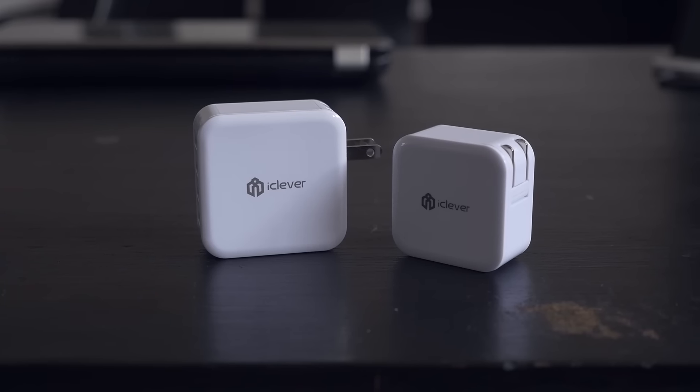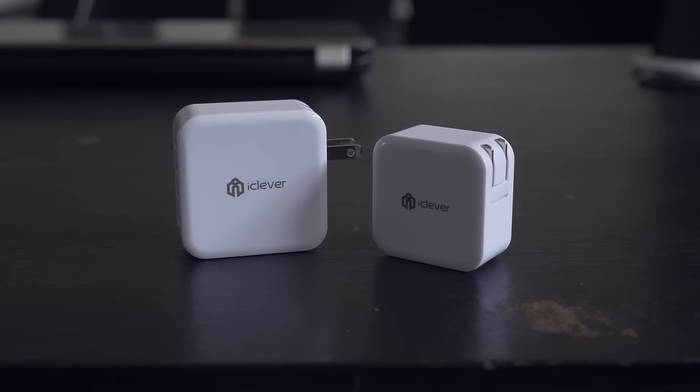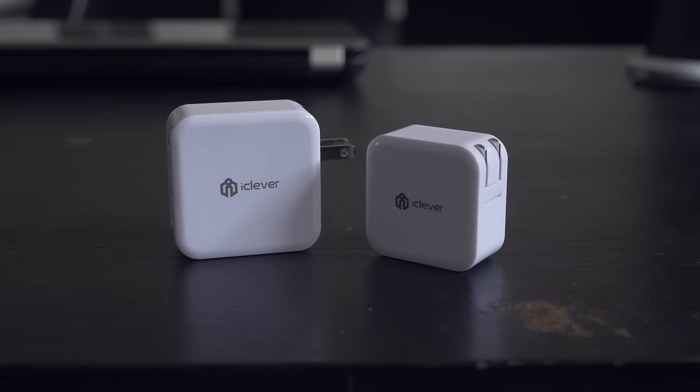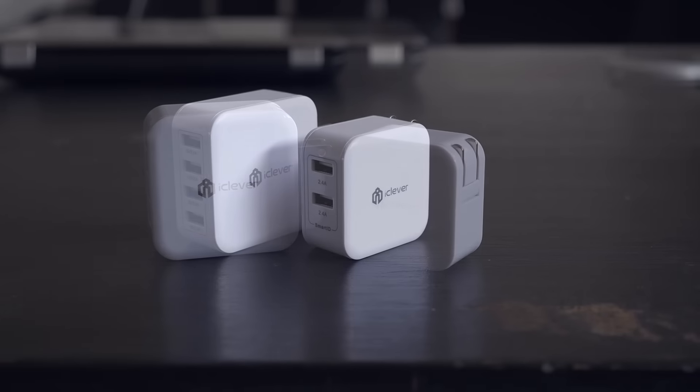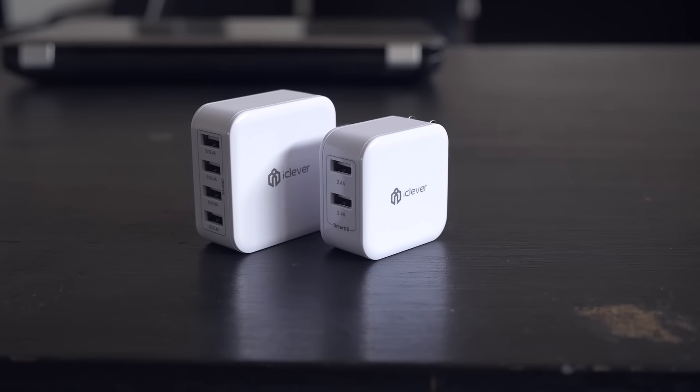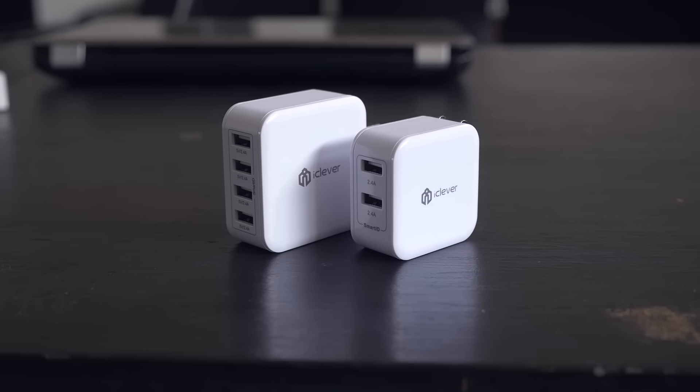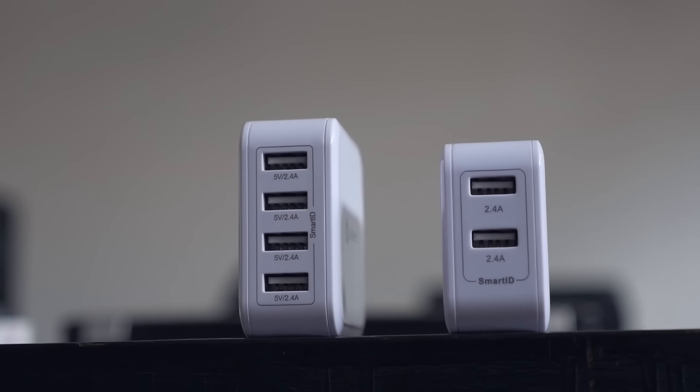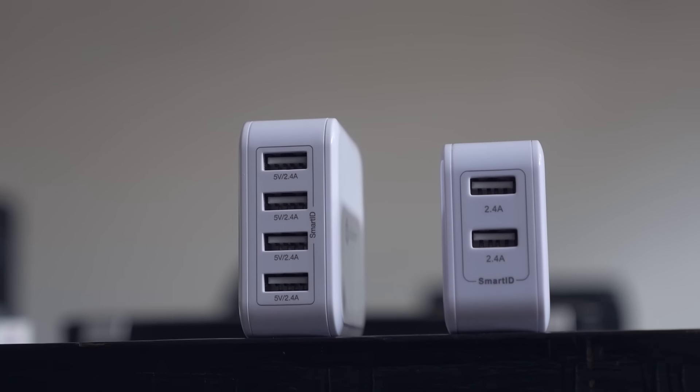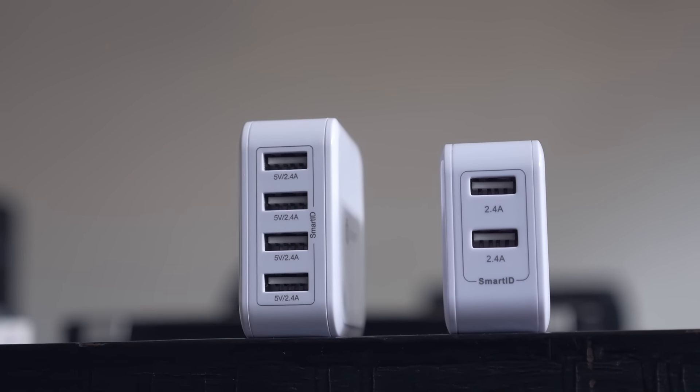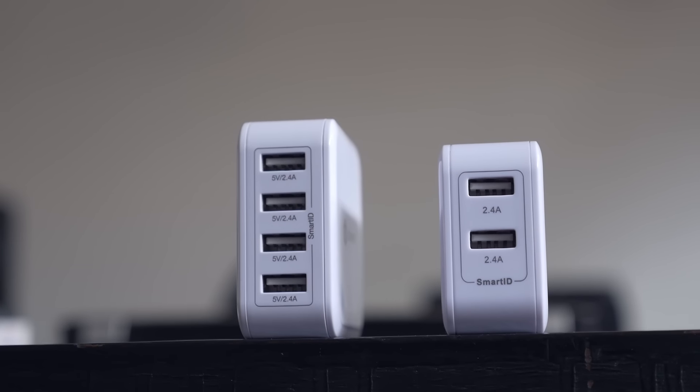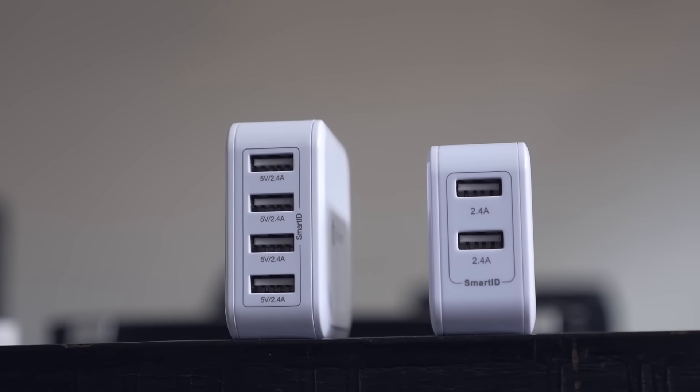Next up, multi-port USB wall adapters. With more and more devices shipping with USB cables, we often fall short of charging ports to charge them. The obvious and common solution is to get a multi-port wall charger. I recently came across wall chargers from iClever.